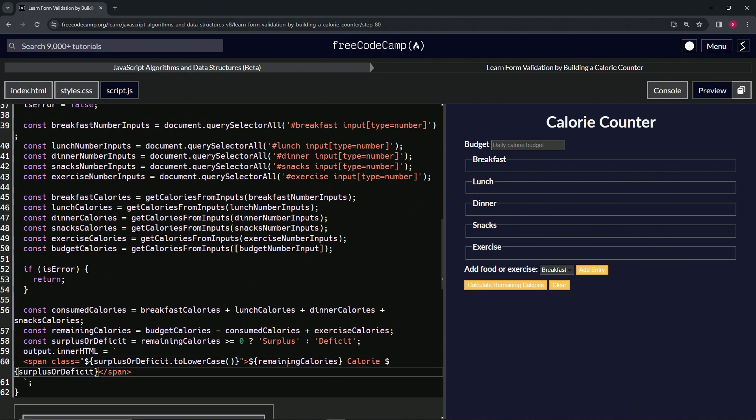Basically what this is going to do, it'll say like 20 calorie surplus or it'll say like 50 calorie deficit, or whatever the case may be.